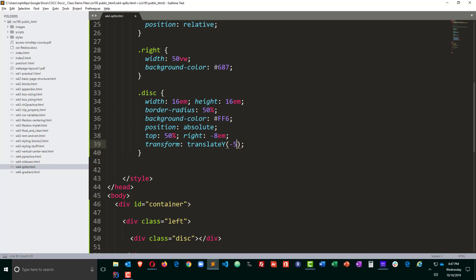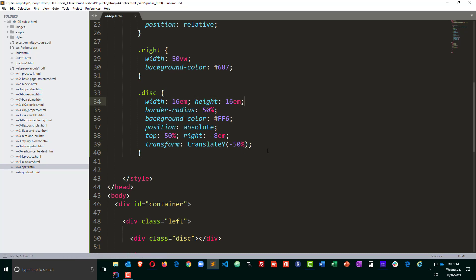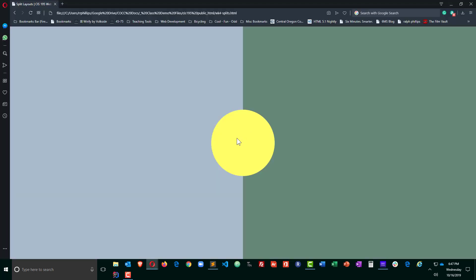But I'm going to put it back at 50% anyway because that gives us fewer things to change if we wanted to change the size of this particular disk. Transform translate Y shifts it back up getting it where I want, excellent.